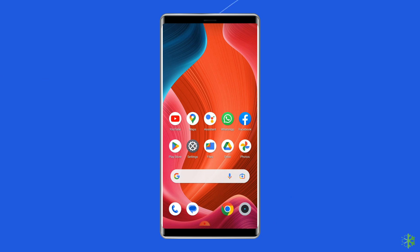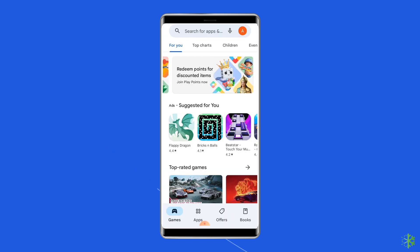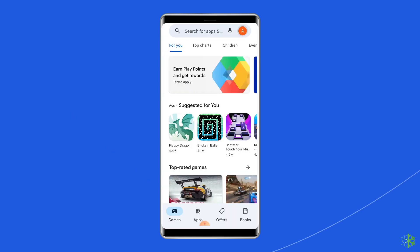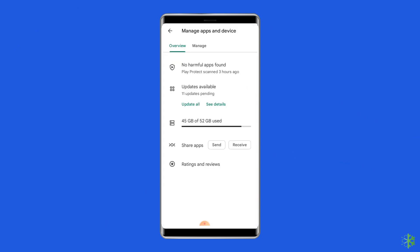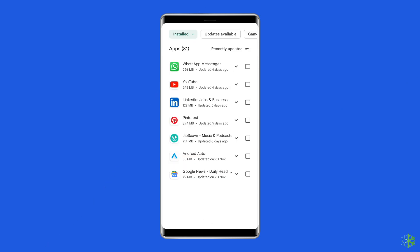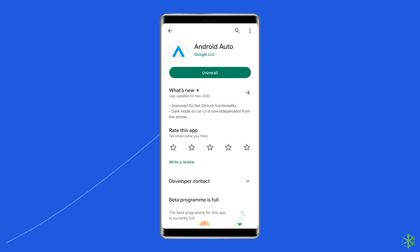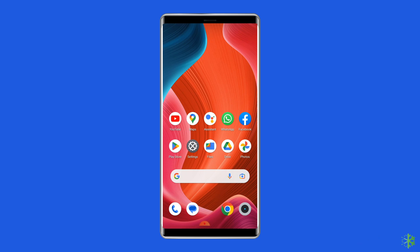To do so, open the Google Play Store, click on the profile icon, and select Manage Apps and Devices. Under the Updates section, find Android Auto and check for any available updates. If found, tap the Update button. Once updated, open the Android Auto app and check if the problem is resolved.